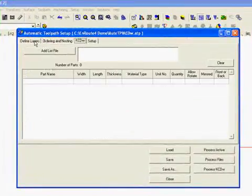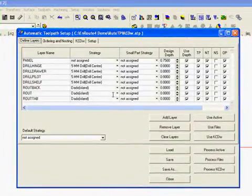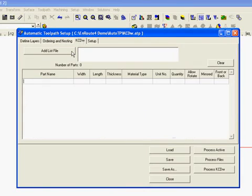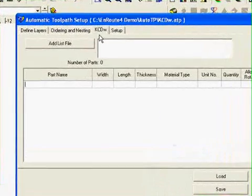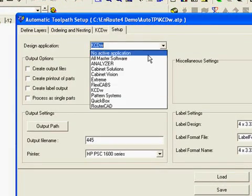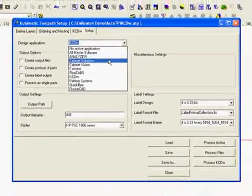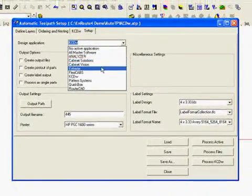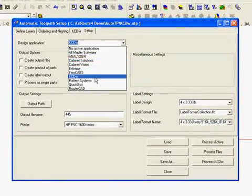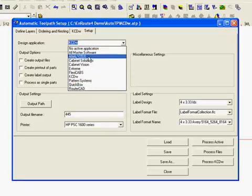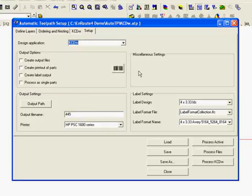We are going to use KCDW as a pretty simple format to go with. But we do have a number of products here that we are compatible with. Compatible with Cabinet Solutions, KCDW Pattern Systems which is 2020, RouterCAD, and a few others as well. So we are going to start with KCDW.